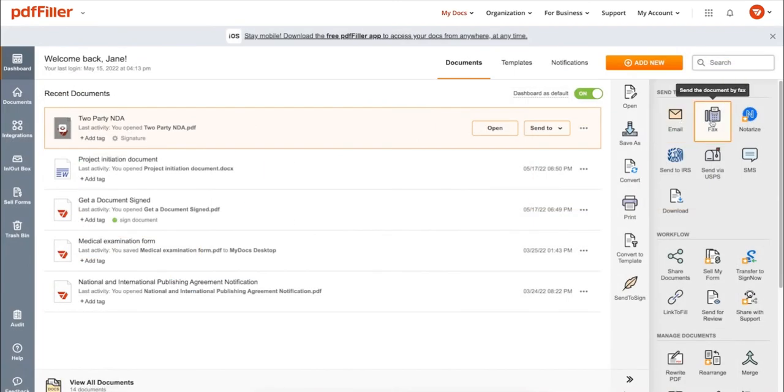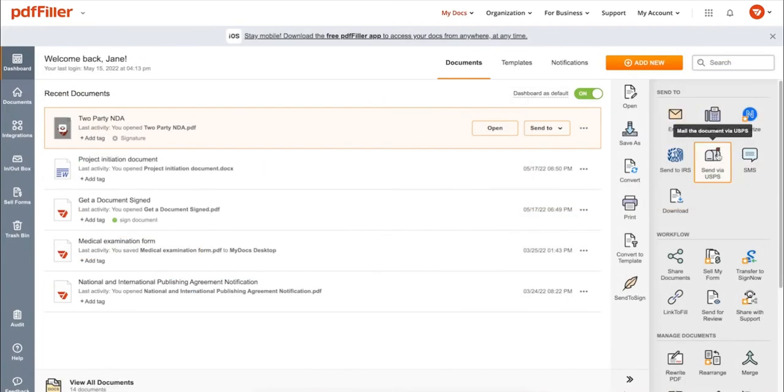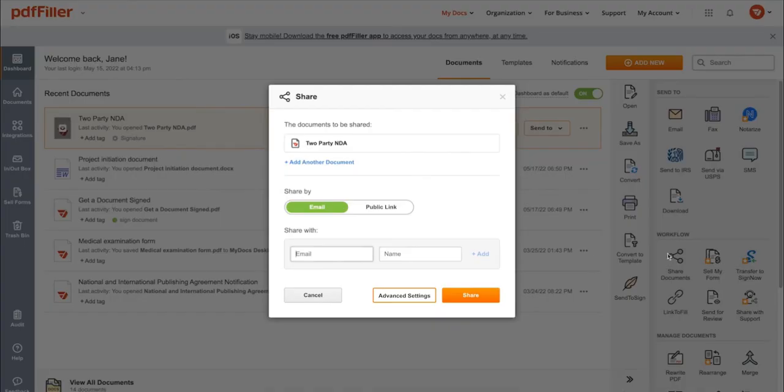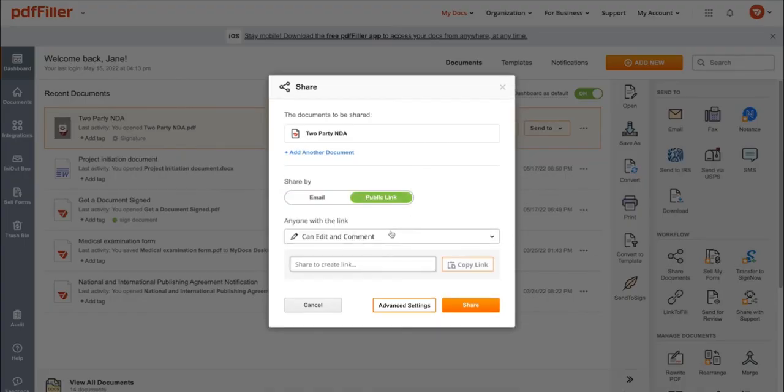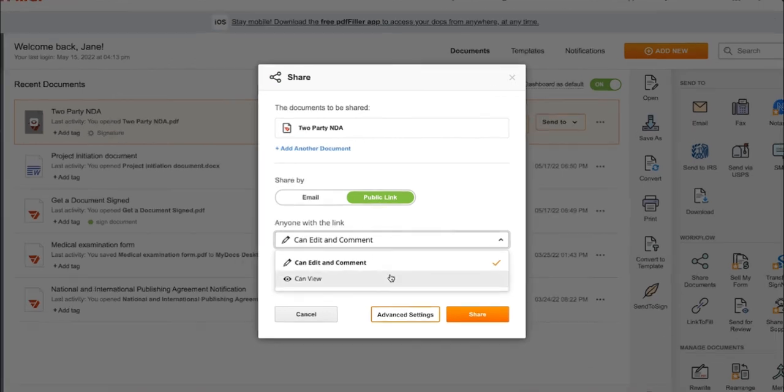Send it via email, fax, SMS, or USPS. Post your document online, share it via direct link, or send your PDF for signature to one or several recipients.